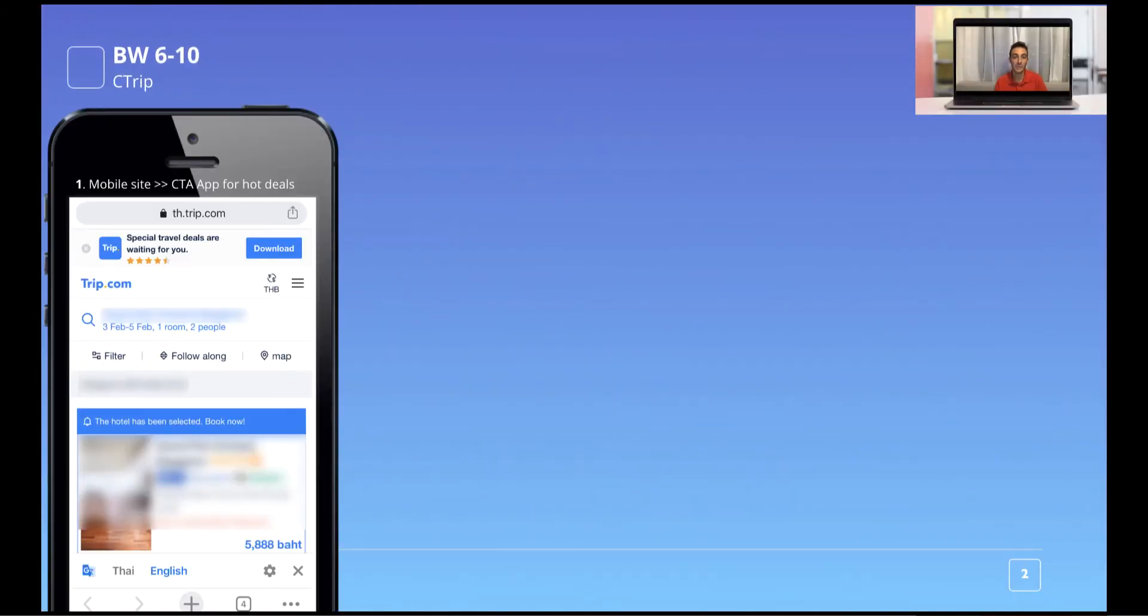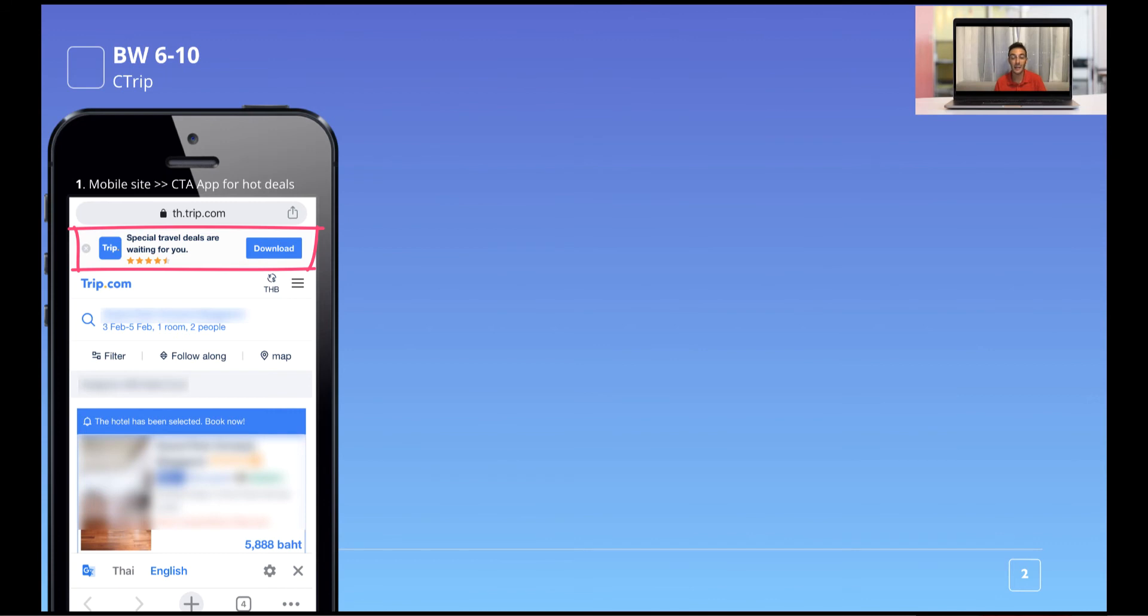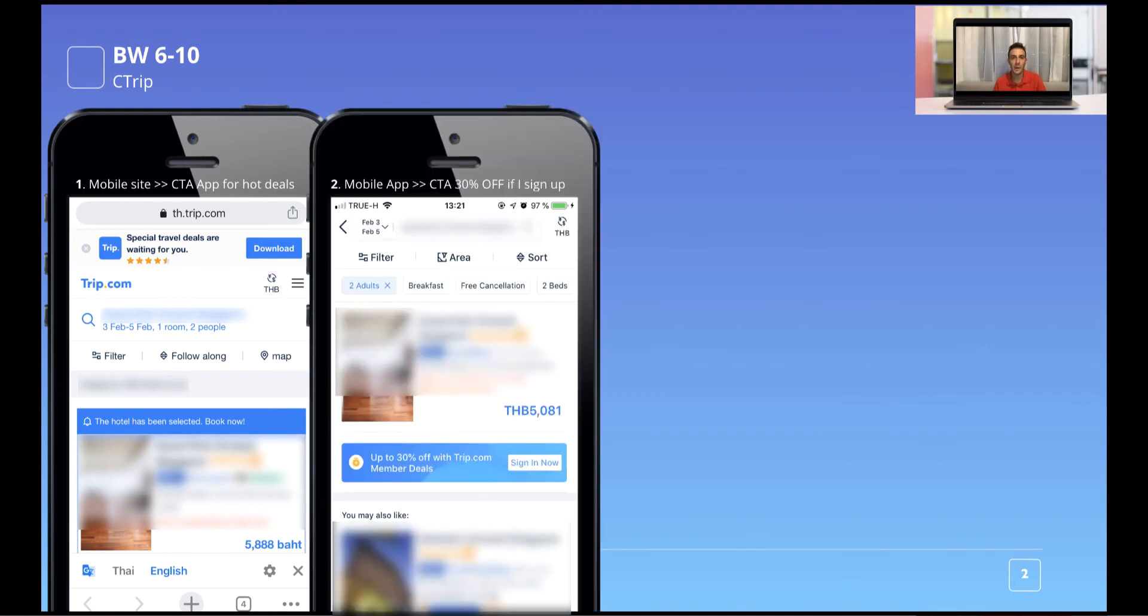Now let's jump into the example. Booking window, six up to 10 days. First Ctrip. This is the search on the mobile site of Ctrip. And I landed on this page after having made a very first search on Google. And you see the prices in Thai, 5,888, simply because I'm in Thailand. But besides the value you see on top, interesting thing that Ctrip is already offering a very strong call to action. Essentially, they're offering me to download the application so that I likely going to find the better deals.